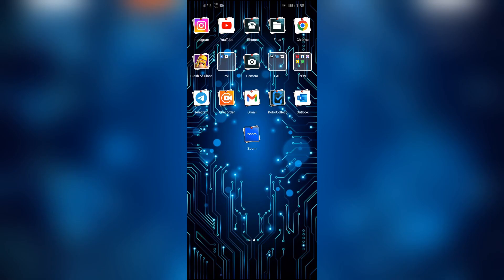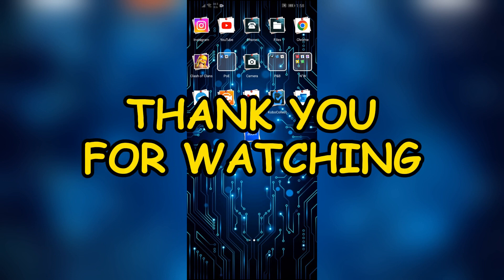By following these very easy steps you can easily use the voice translator in Zoom. I hope this video was helpful for you. If yes, don't forget to like, share, and subscribe to the channel to never miss another update. Thank you for watching the video.